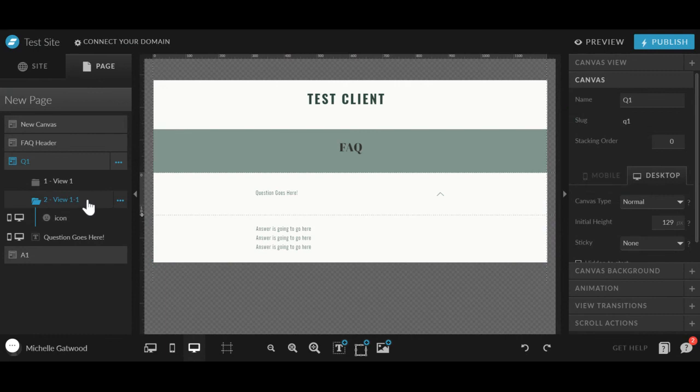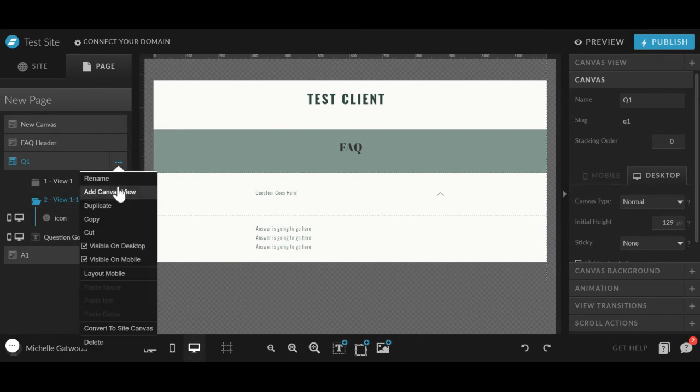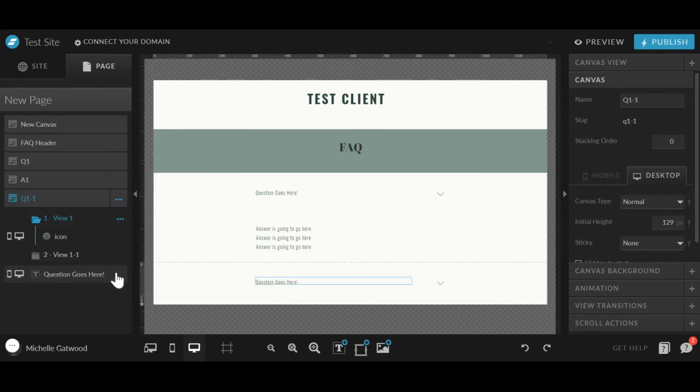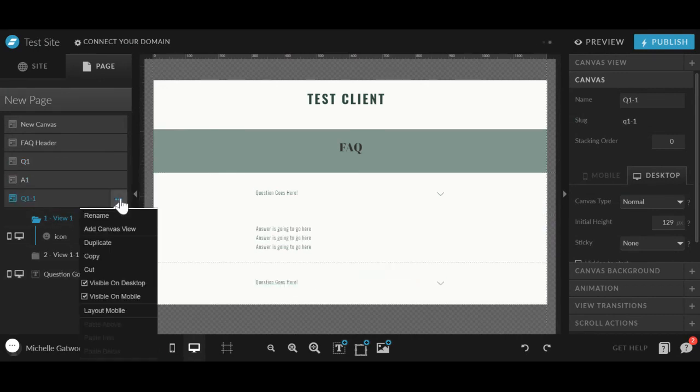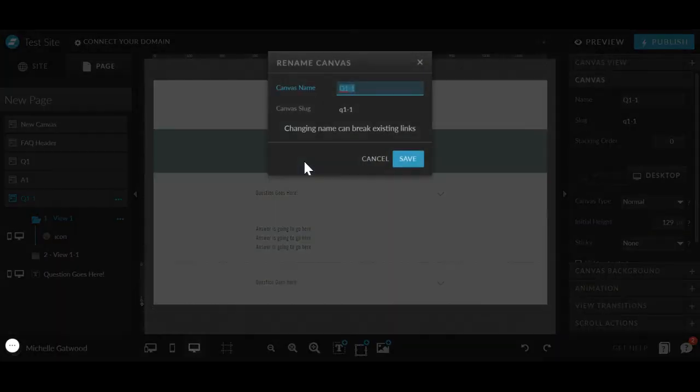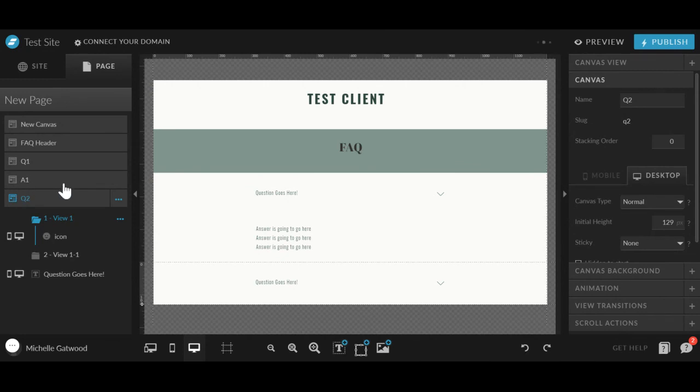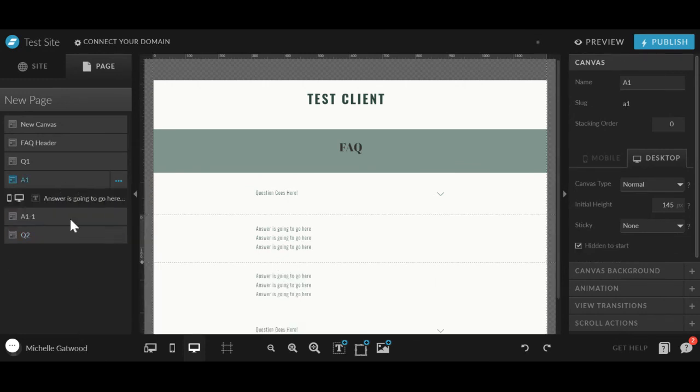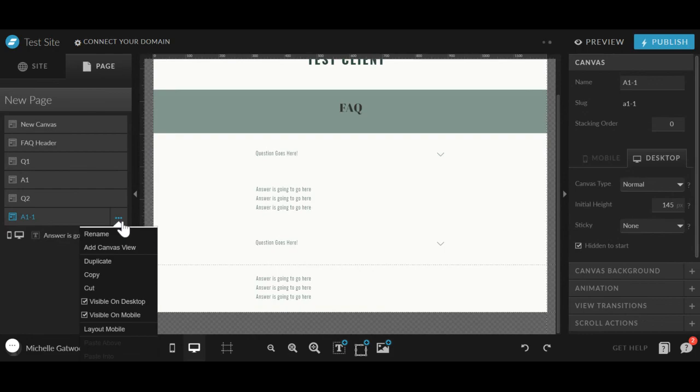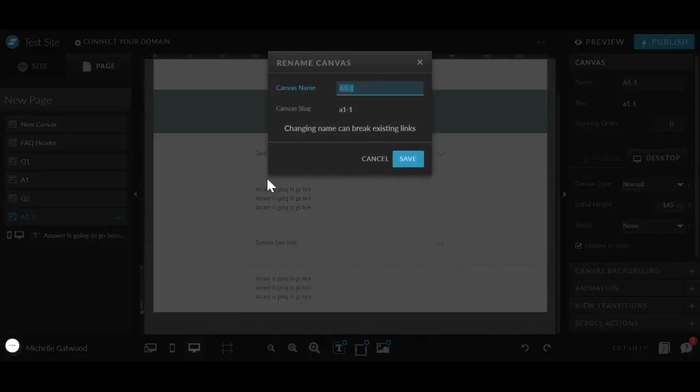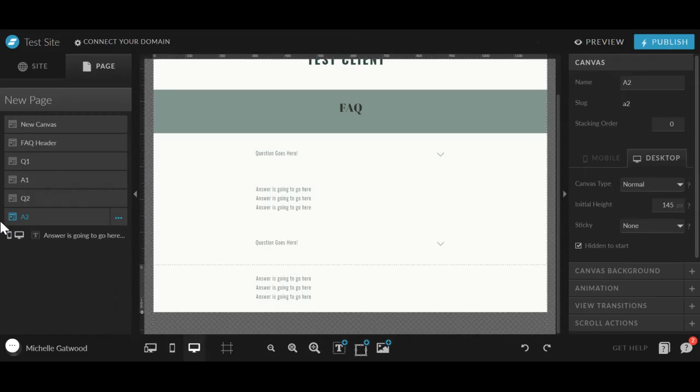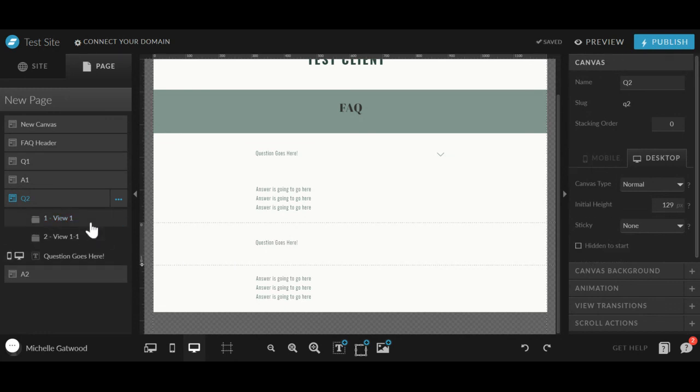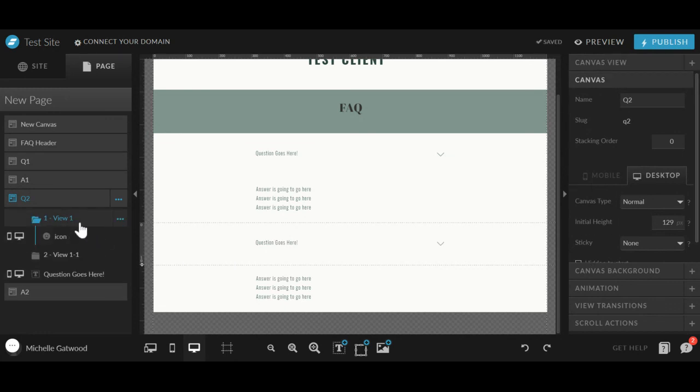So in order to create more questions, all we're going to do is duplicate these and rename them Q2. And then duplicate this one, move it down below, rename this A2.